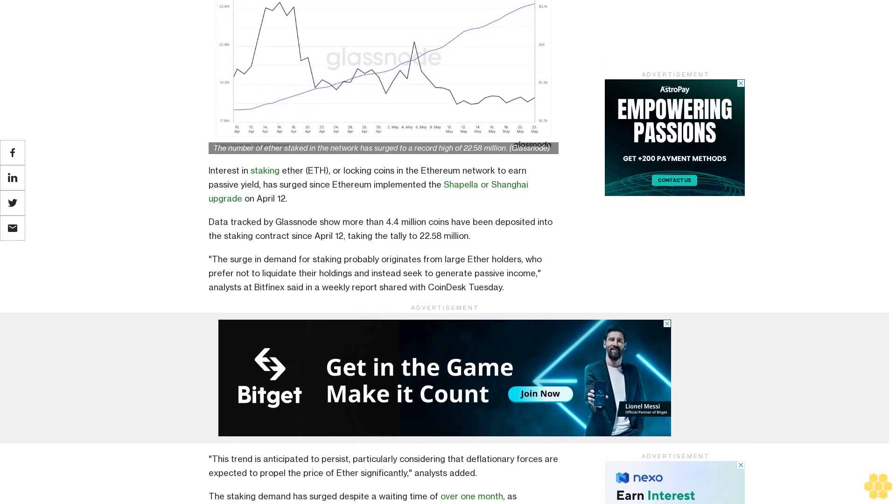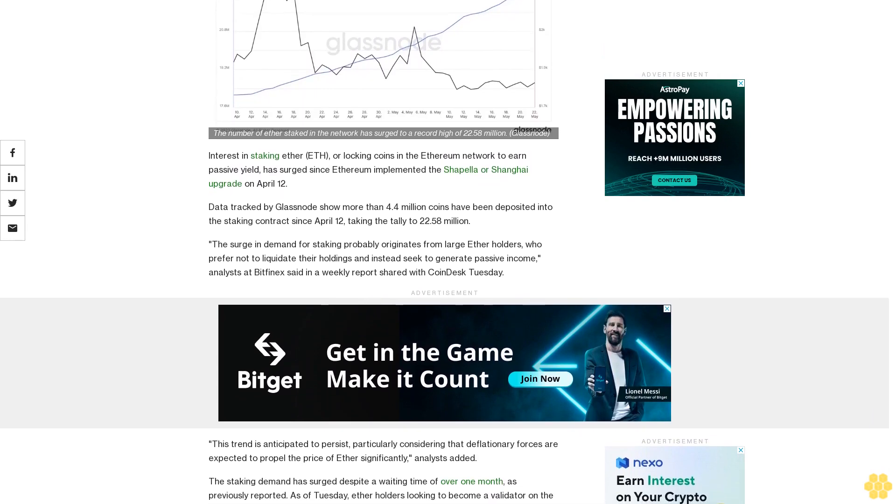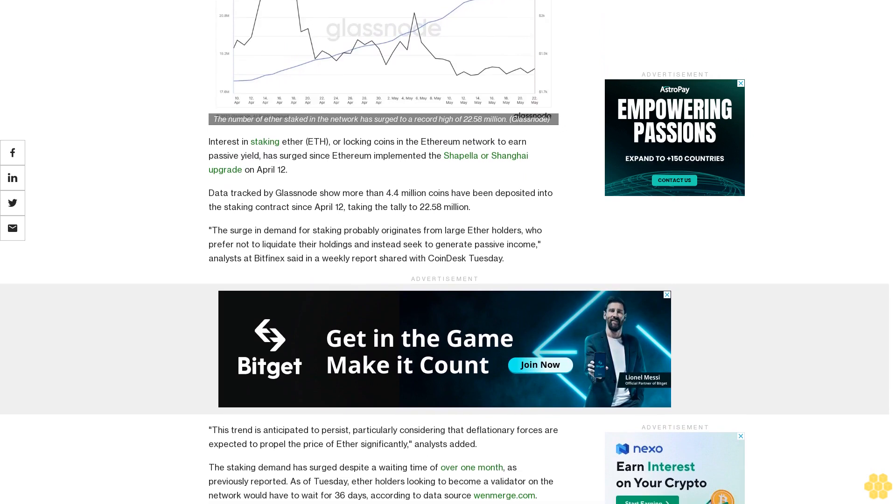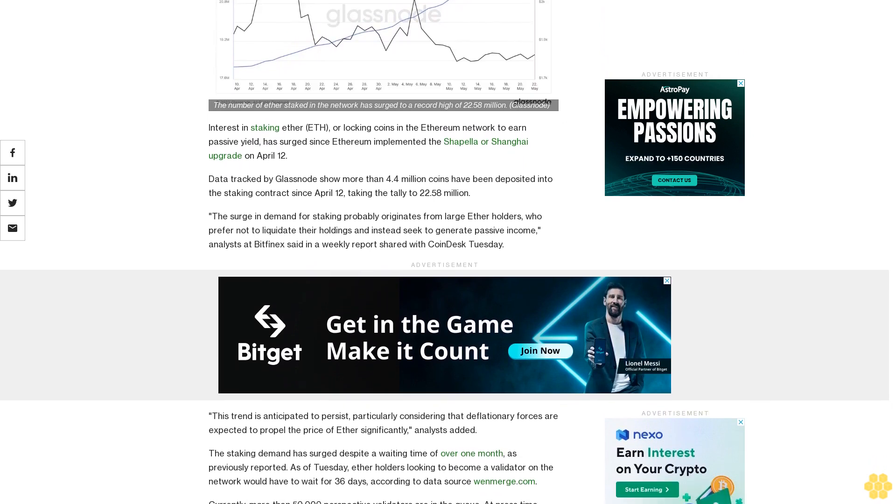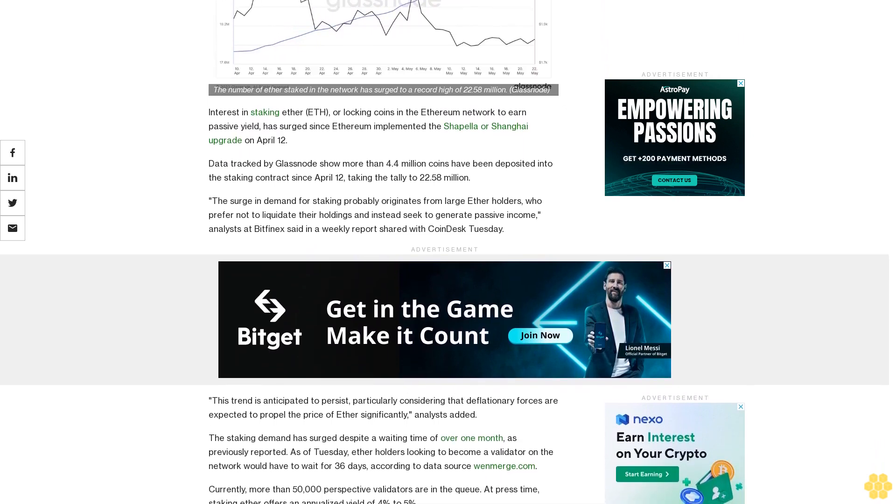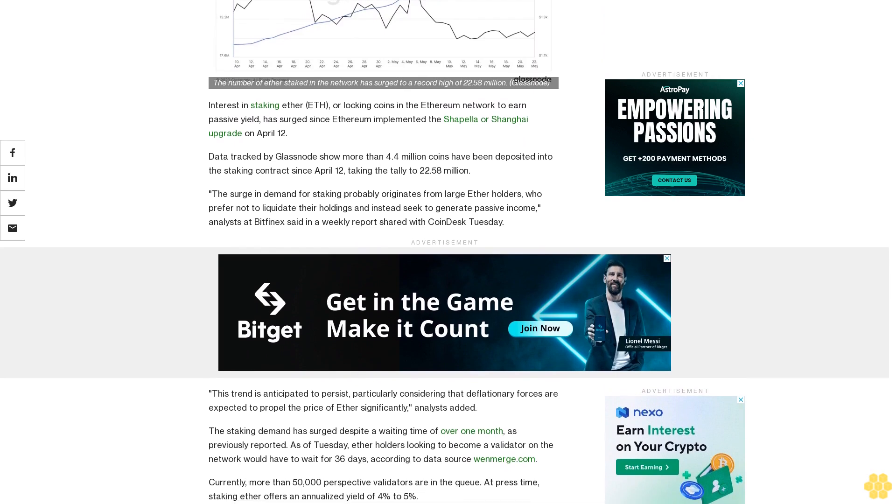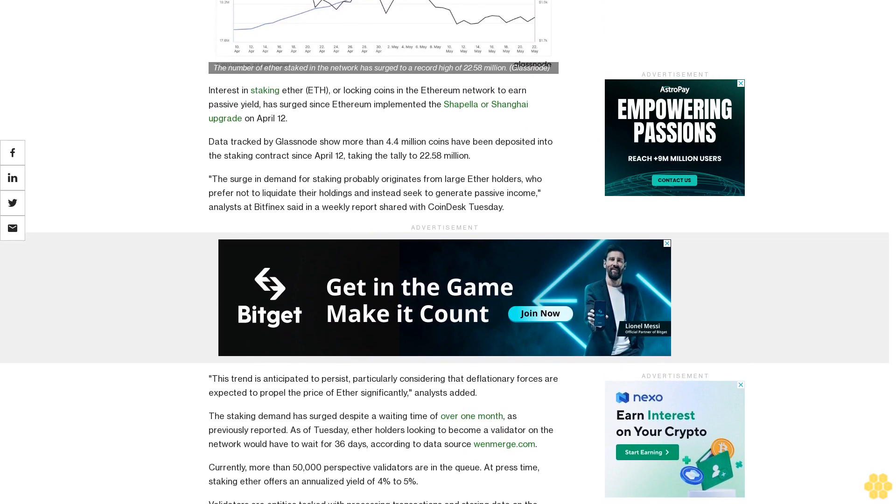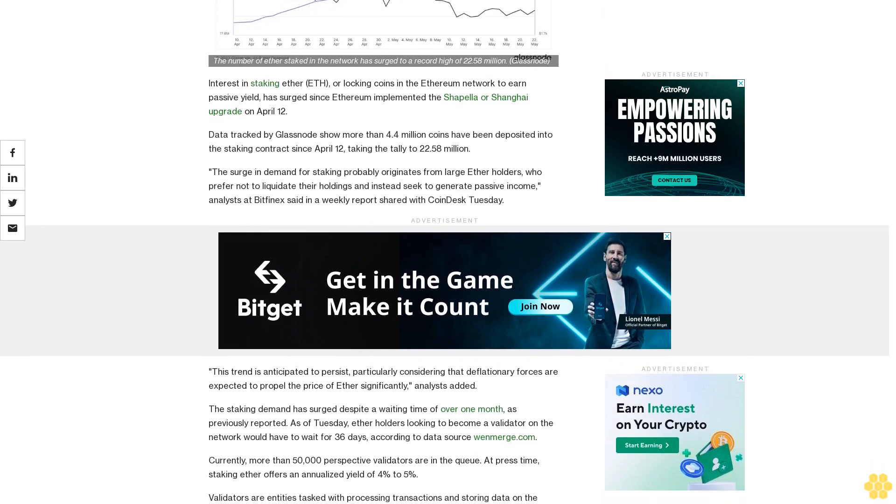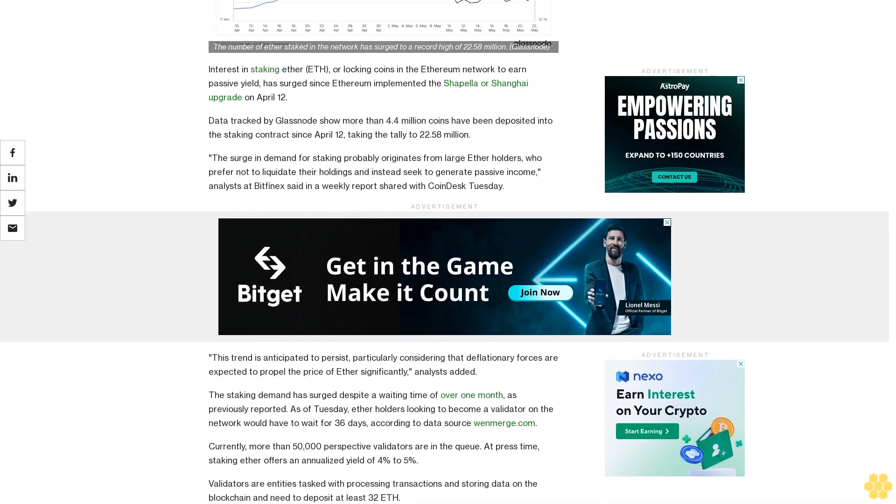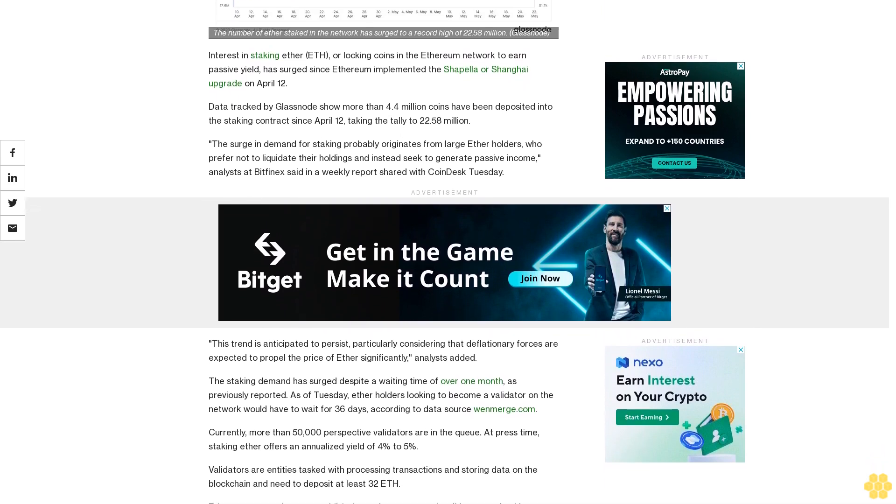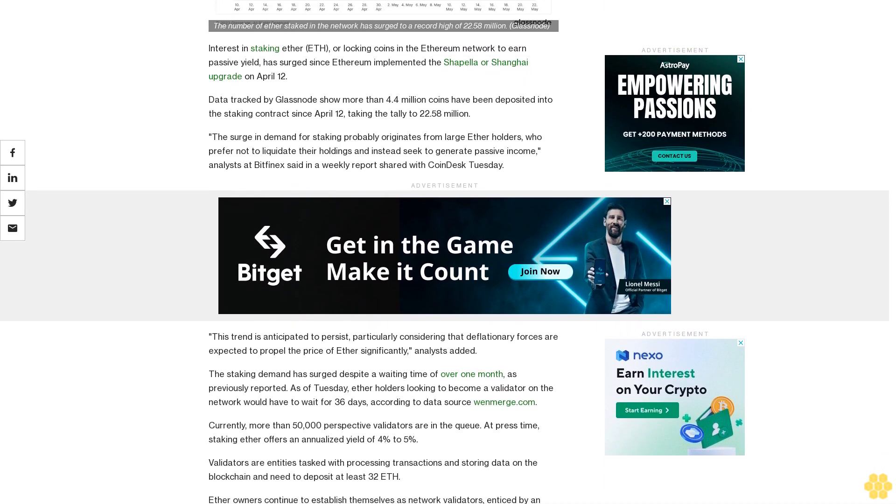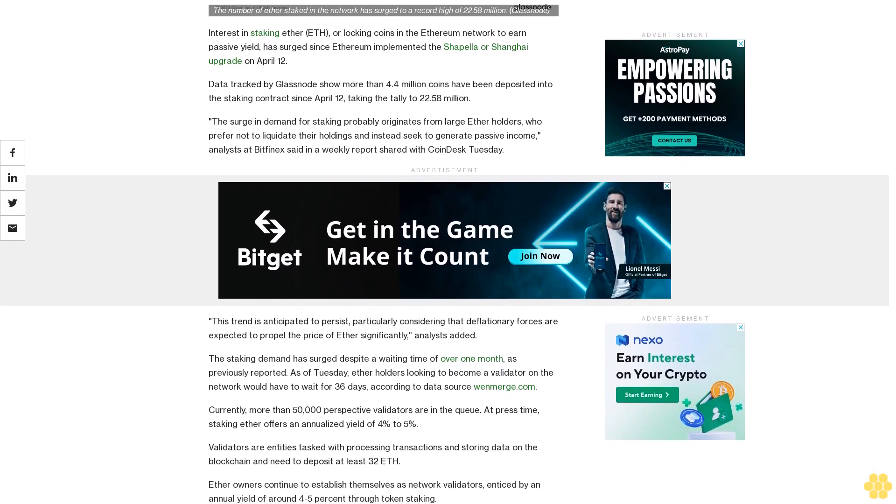Data tracked by Glassnode shows more than 4.4 million coins have been deposited into the staking contract since April 12, taking the tally to 22.58 million. The surge in demand for staking probably originates from large ether holders who prefer not to liquidate their holdings and instead seek to generate passive income, analysts at Bitfinex said in a weekly report shared with CoinDesk Tuesday.